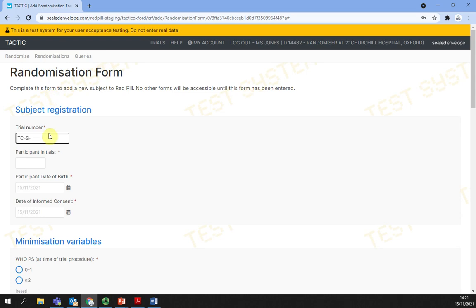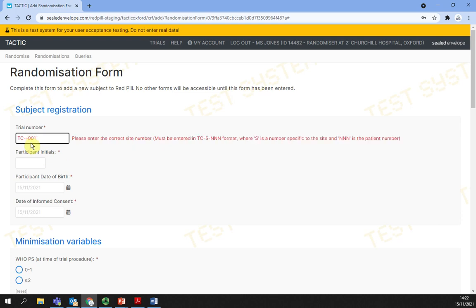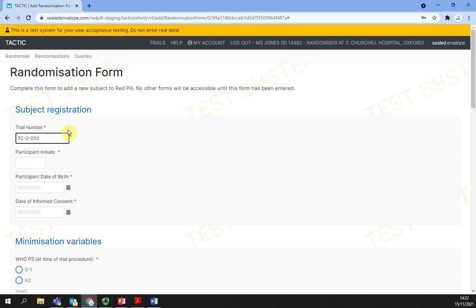If you type in an incorrect format trial number, a warning message will appear informing you of the correct format. For tactic, each site is allocated a site number. For example, one for Bristol and two for Oxford, which needs to match the specific site you have been assigned to in your role. In this case, we have TC, which means tactic, 2, which is the site number, and 050, which is the patient number.